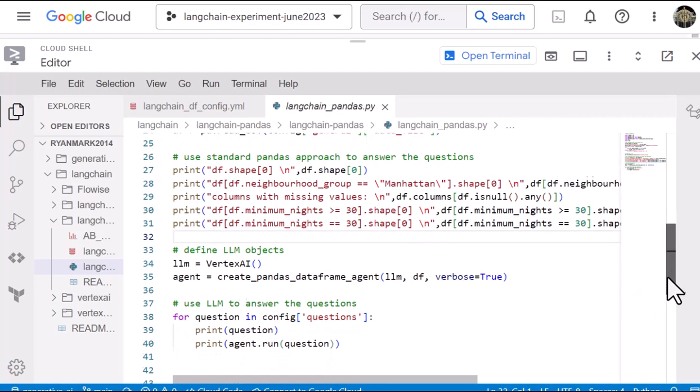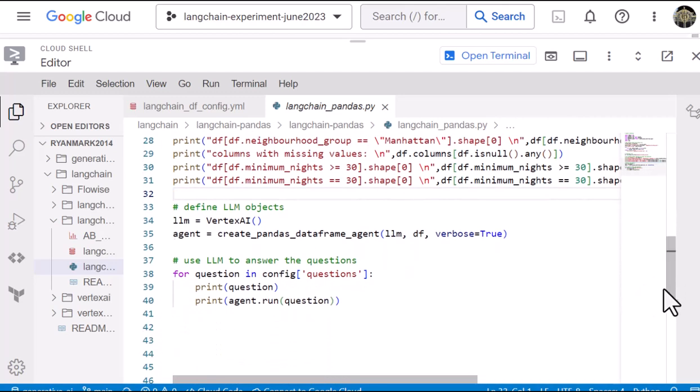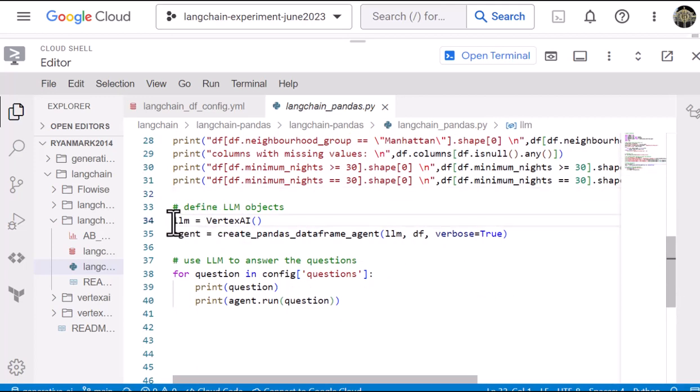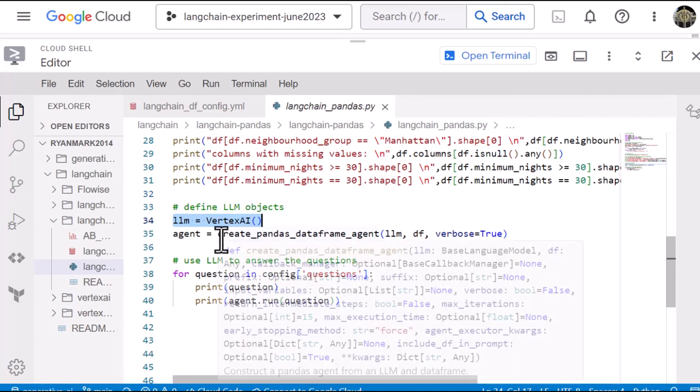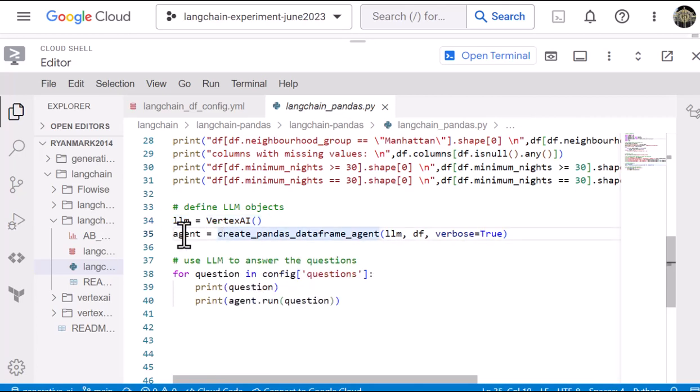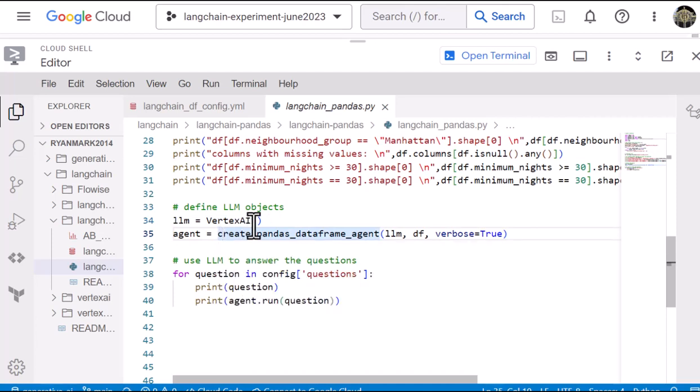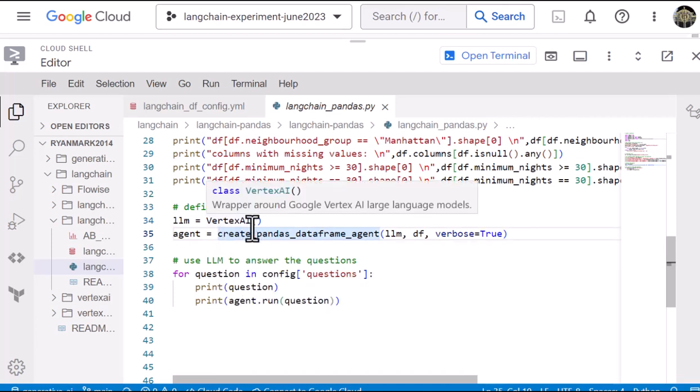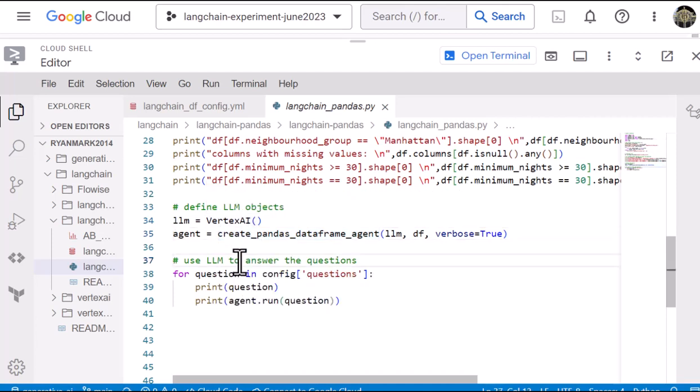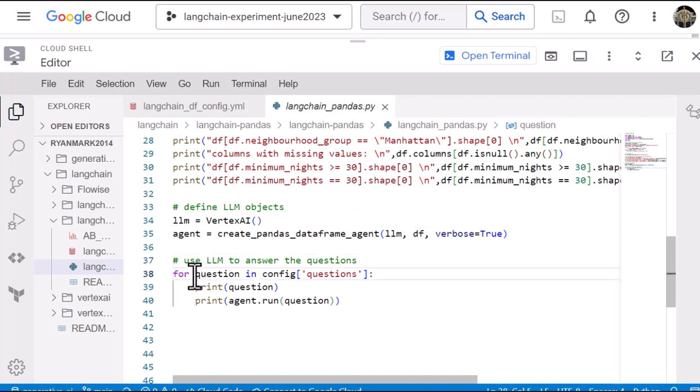And then we get into the LLM portion of it. This is really simple. So we define the Langchain object. The LLM is Vertex AI. And we define an agent, the pandas data frame agent.